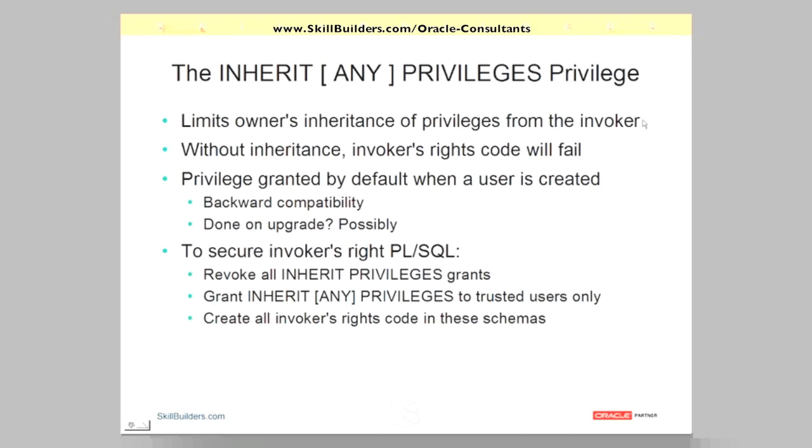That's a system privilege of course. Any privileges is system privileges, any privileges is an object privilege or a new type of object. We can now assign privileges, grant privileges on users.